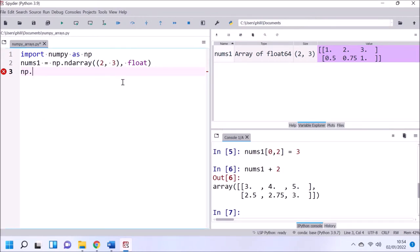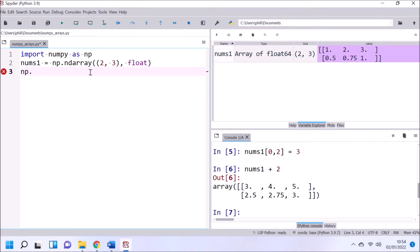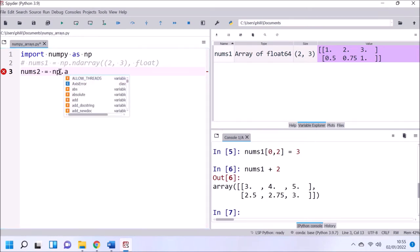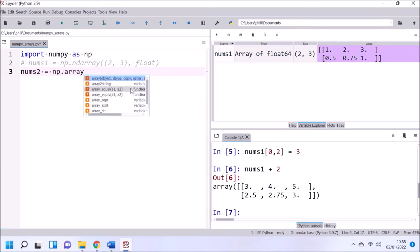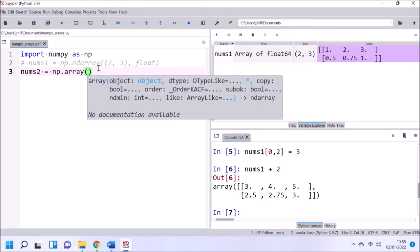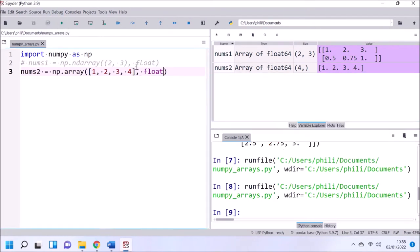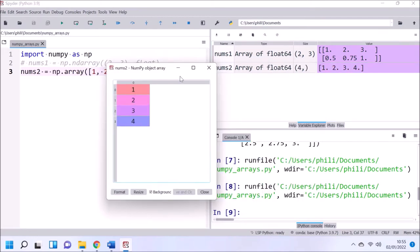If we type np.ndarray dot, we'll see a list of properties and functions we can call from an instance of the ndarray. In the NumPy library, it's more common to call functions directly. It's much more common to use the array function to create a new NumPy array from an existing object such as a list. If we use a list of ints, the data type is automatically detected as an array of ints. We can override this to a float if we wanted to.